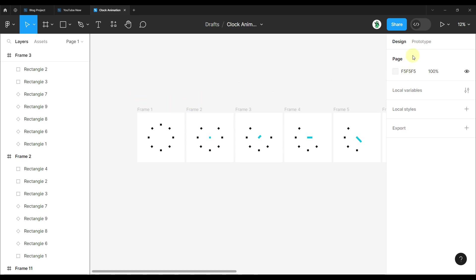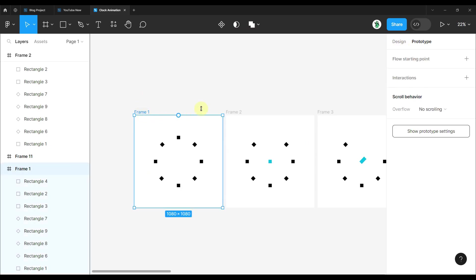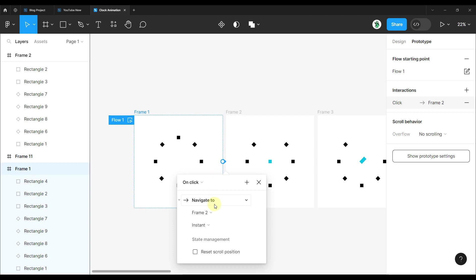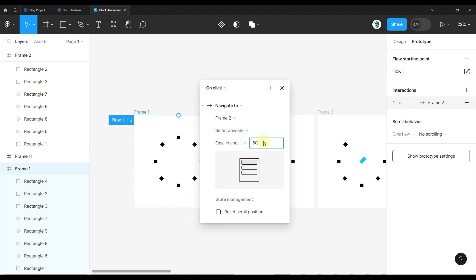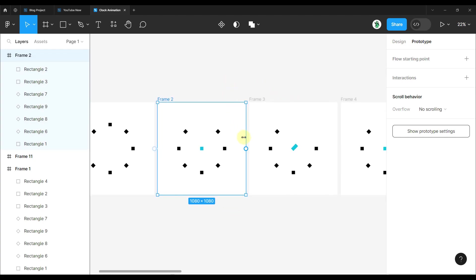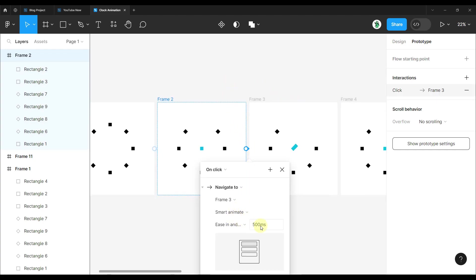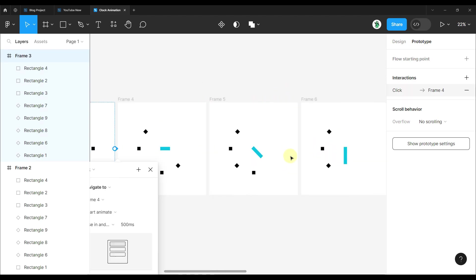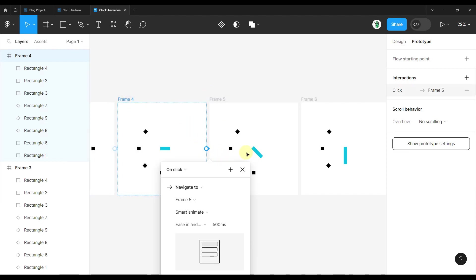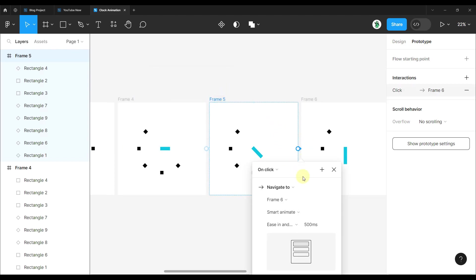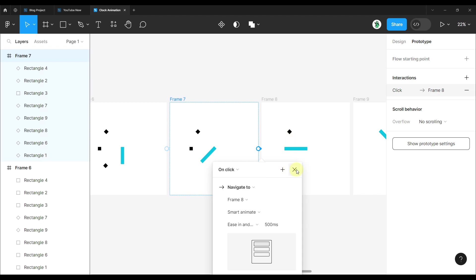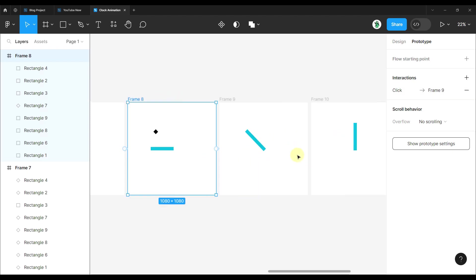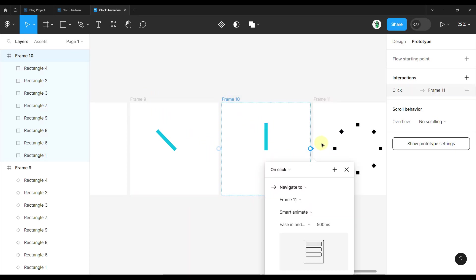Now it's time to make a prototype. Go to the prototype section and select the first frame. Connect it to the second one, then click and select Smart Animate with an ease-in-and-out curve and a duration of 500 milliseconds. Also click reset scroll position. Connect frame two to three, three to four, four to five, five to six, six to seven, seven to eight, eight to nine, nine to ten, and ten to eleven — all with the same Smart Animate settings.